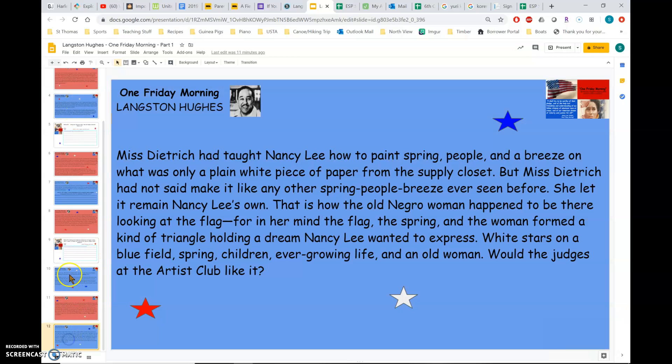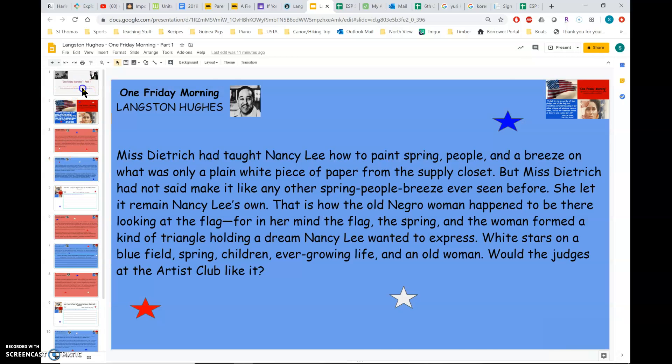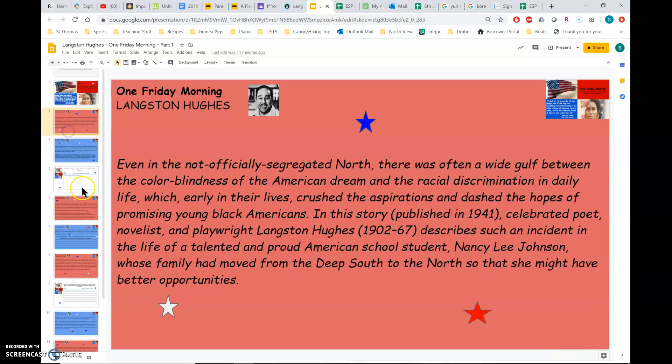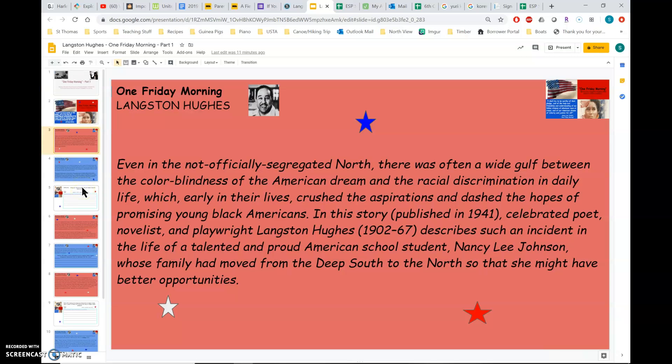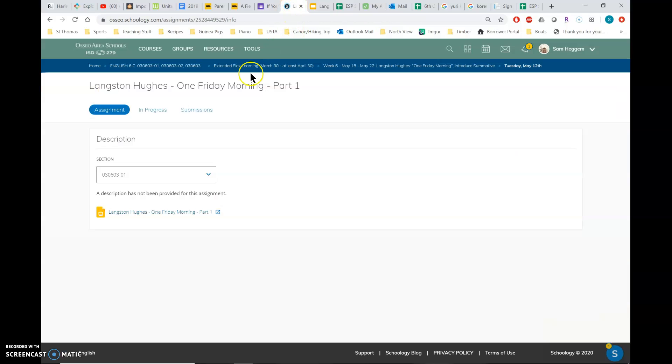So this is part one of the story. We're going to do part two tomorrow. So I'll read through this with you in the other video, but I just wanted to show you it's a story Hughes wrote in 1941.